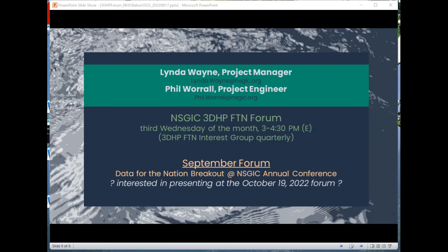Jeff Lovin confirms his question was addressed. We'll get everybody information as soon as it happens.